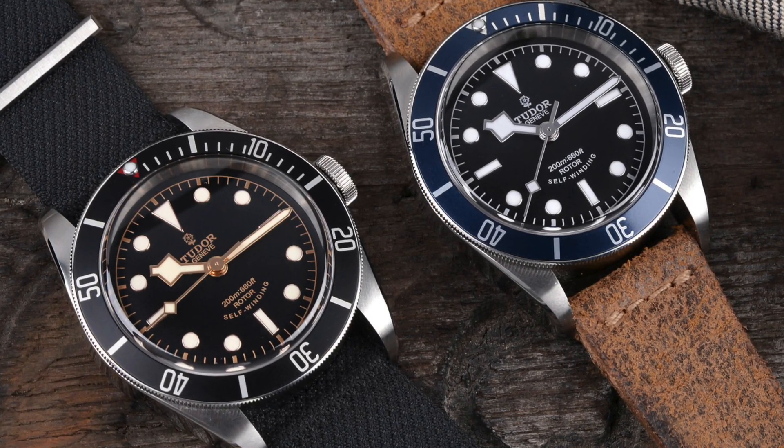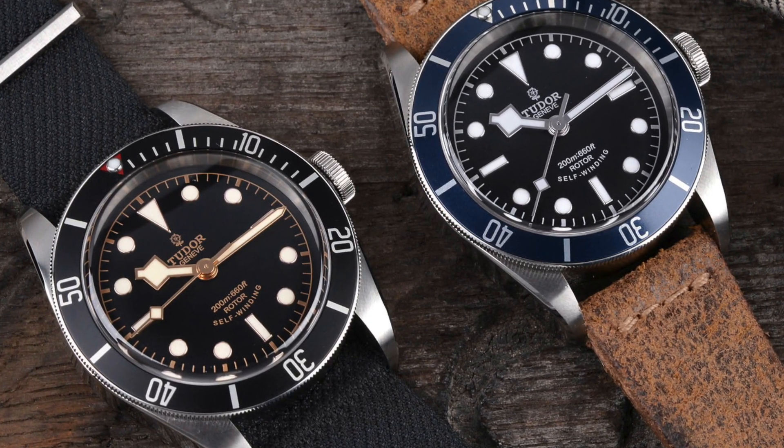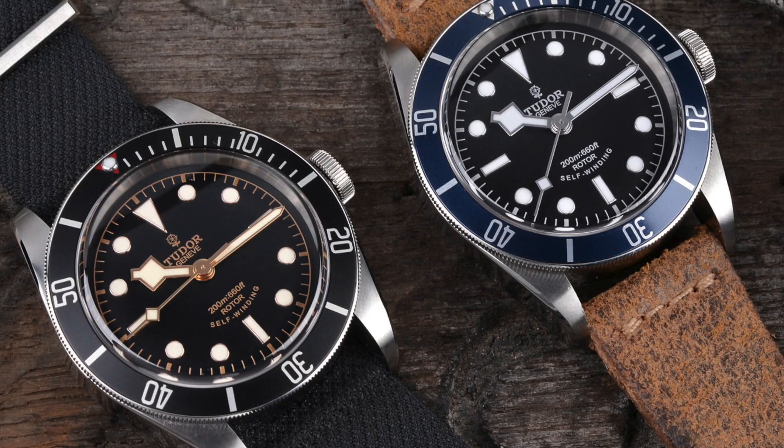But I think actually a Tudor might be a really good beater watch. You kind of mentioned that yourself in terms of the new in-house. Obviously personally I'd prefer if I had a choice to get the new in-house, it is more horologically interesting and I do think that it's going to be, look there's nothing wrong with the previous models with the ETA, absolutely nothing wrong with them.